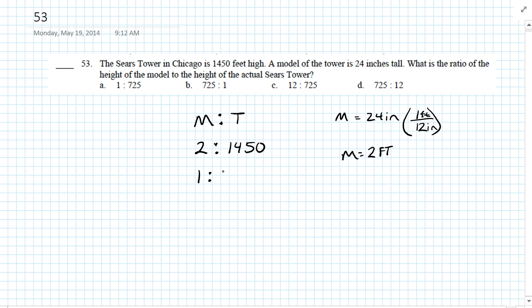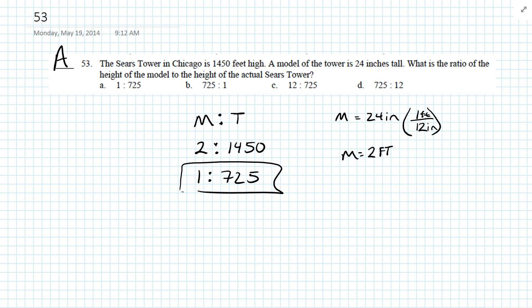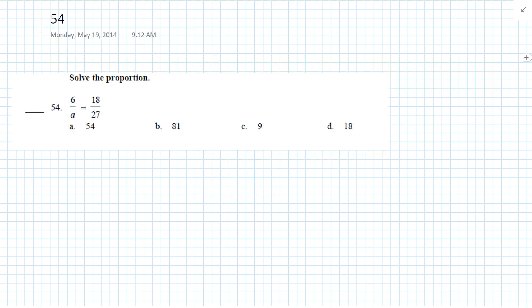We can divide both sides by 2 and get 1 to 725. So our answer is A. Question 54: solve the proportion — 6 over A equals 18 over 27. We can cross multiply and get 18A equals 6 times 27.